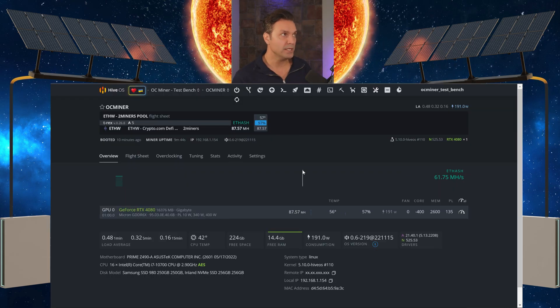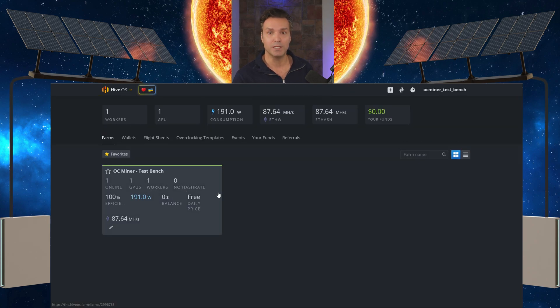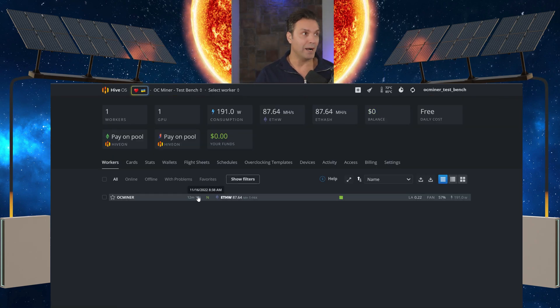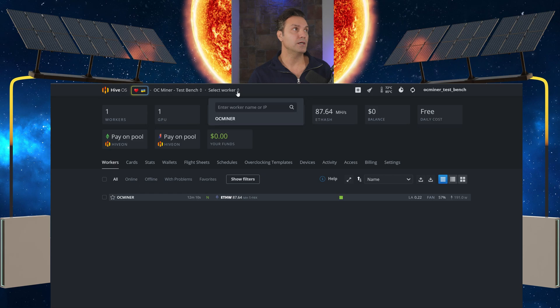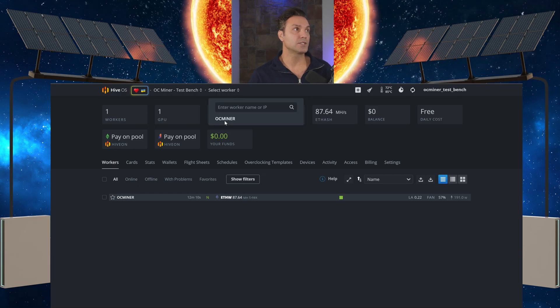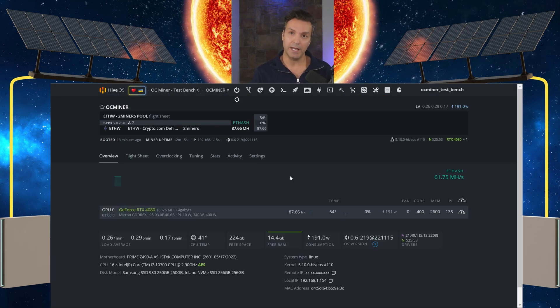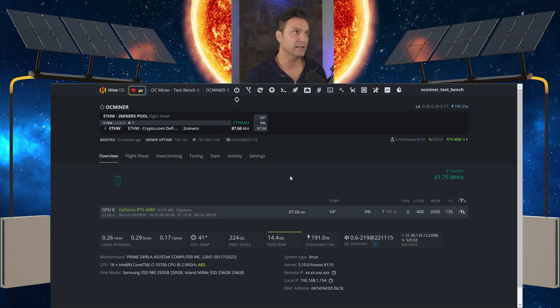So what we're going to do is come to our Hive OS, go into our miner and select which rig that you have the 4080 in.